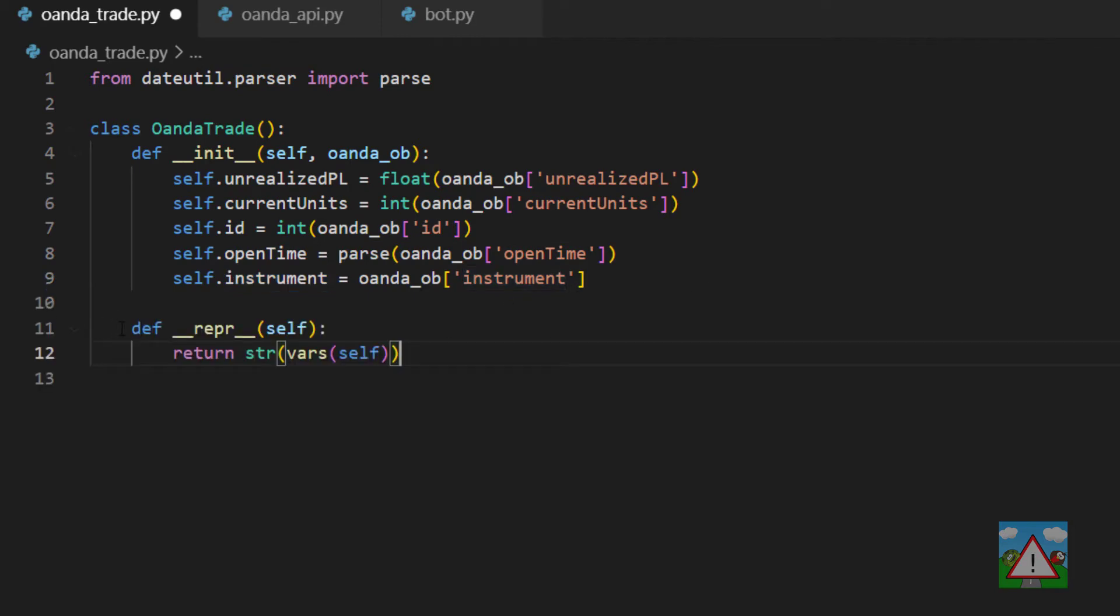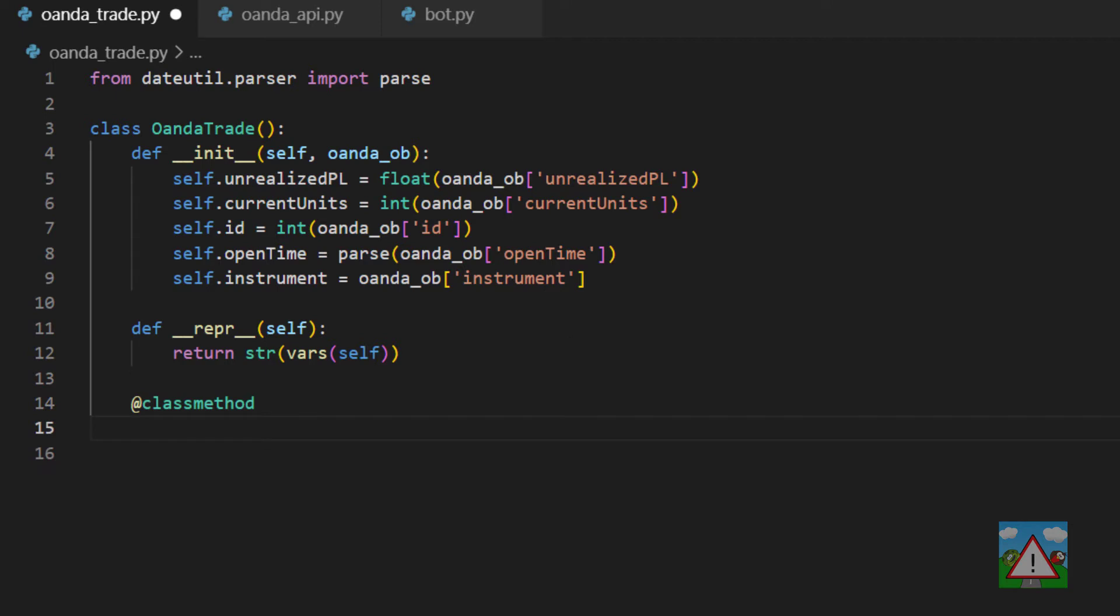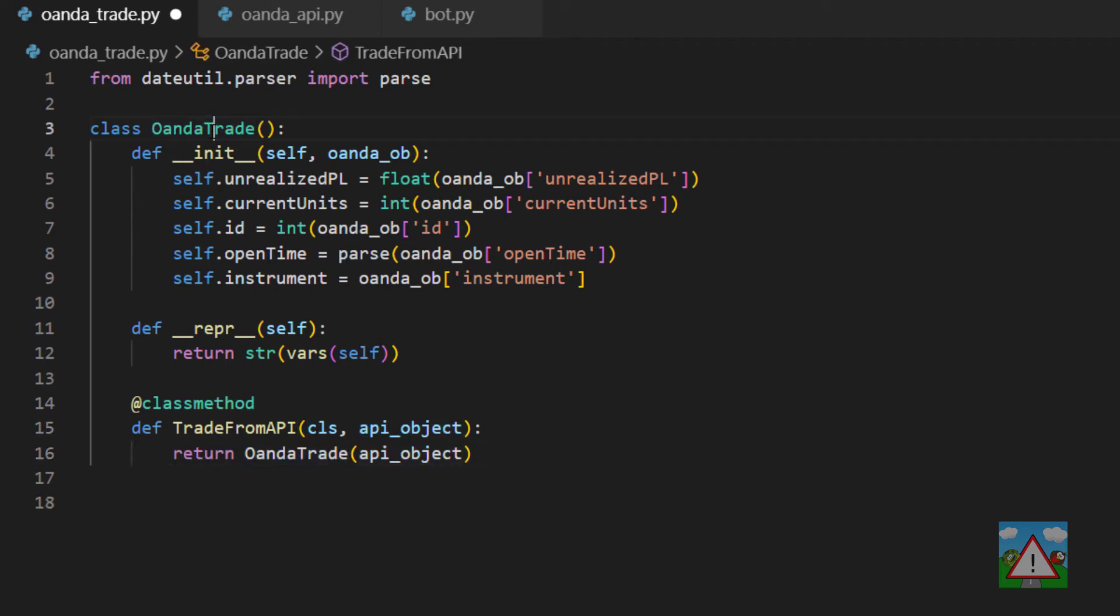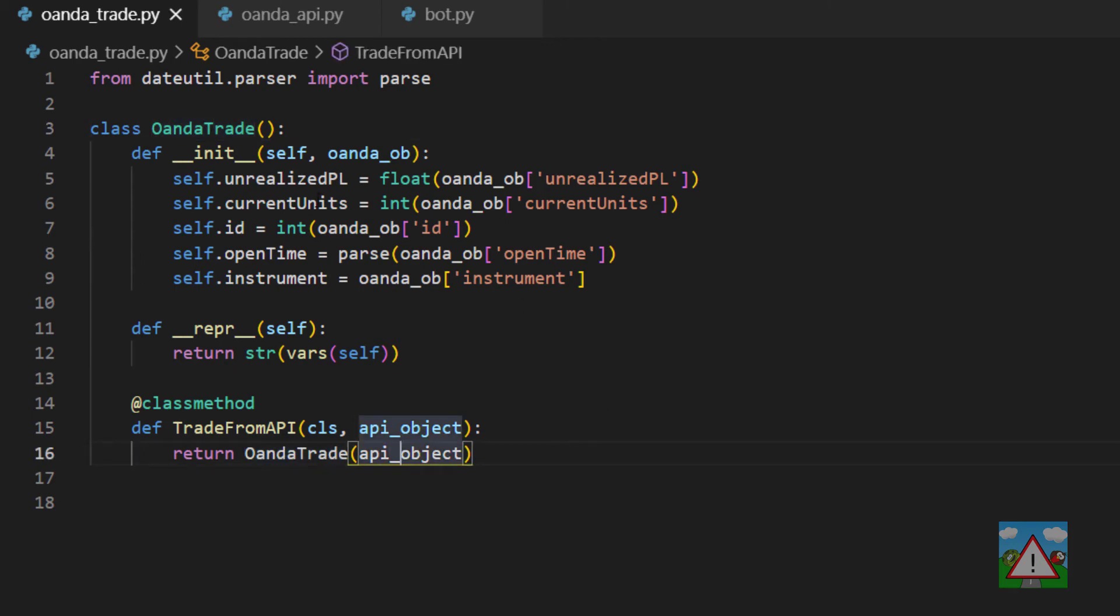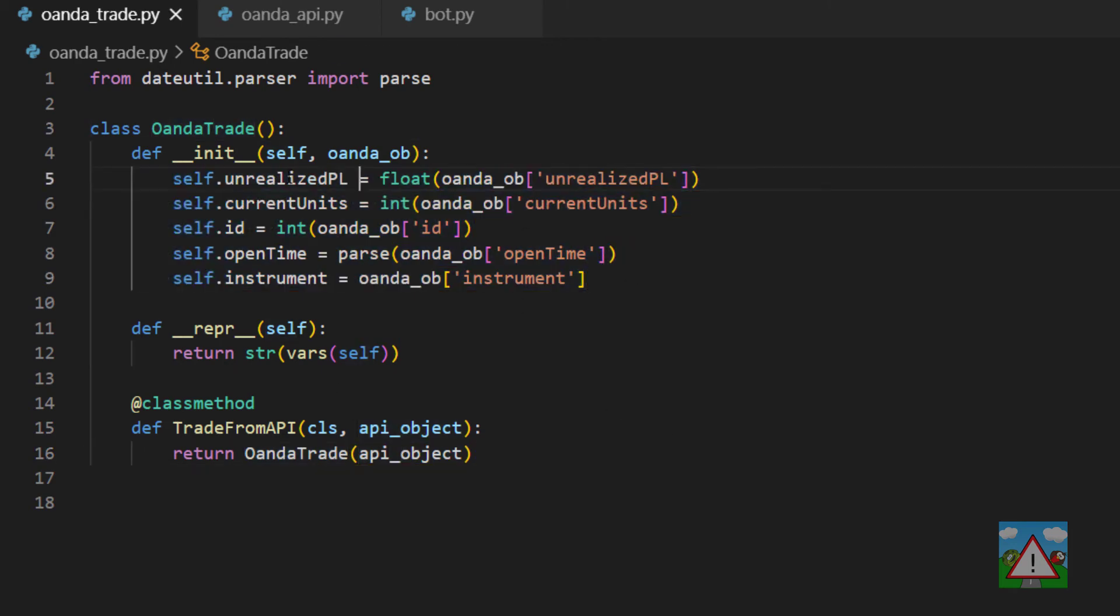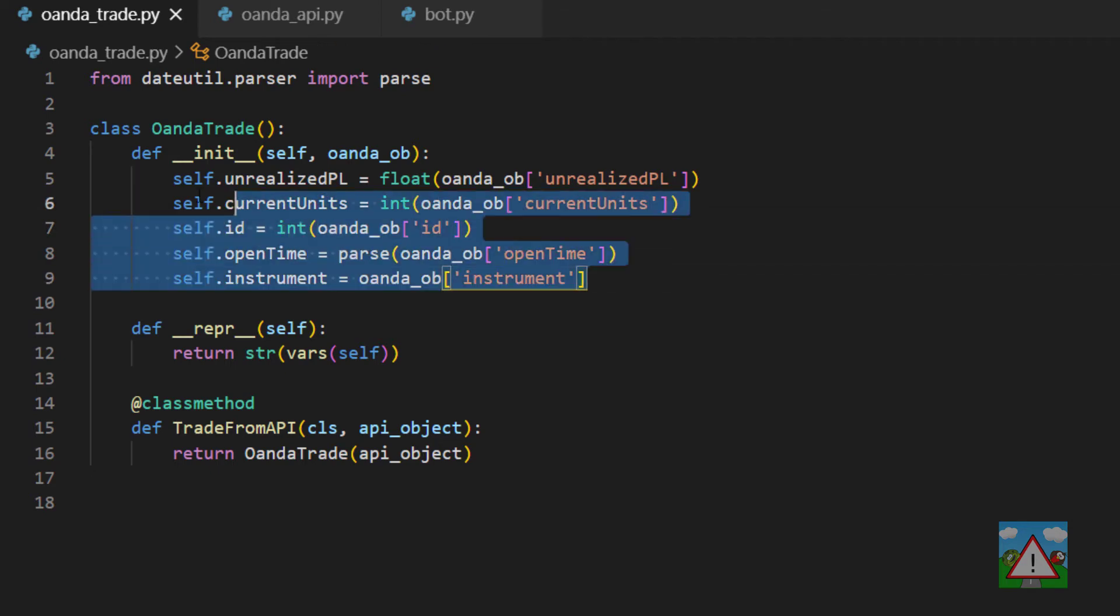Next a very familiar line which is just get the string representation of all the variables on the class. Then last but not least we're going to add on a class method to get a trade from the API. So when the objects return from the API we can return an instance of this Oanda trade. The only advantage at the moment of doing what we're doing here is that we can use easier syntax. Instead of using these square brackets when we use these trades we can do dot current_units or dot ID later on inside the code.